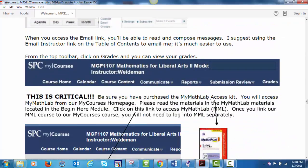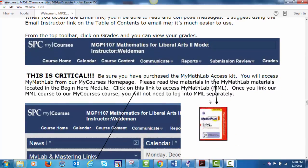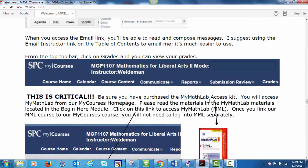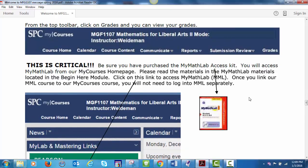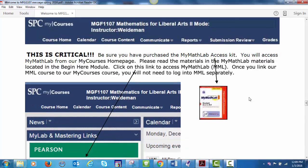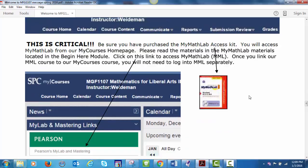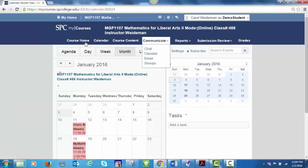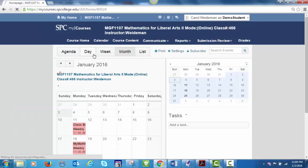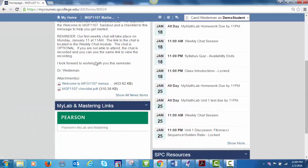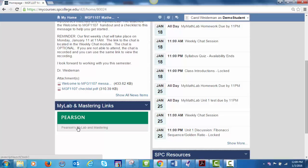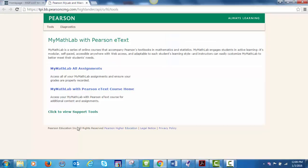Now for this course, this is critical. Be sure you purchase the MyMathLab Access Kit. You will access MyMathLab from our MyCourses home page. Please review the materials in the MyMathLab materials located in the beginning here. And from our course home page, you will click on this window to access MyMathLab. The first time you click on it, you will register. And then after that, you will be automatically taken to MyMathLab.